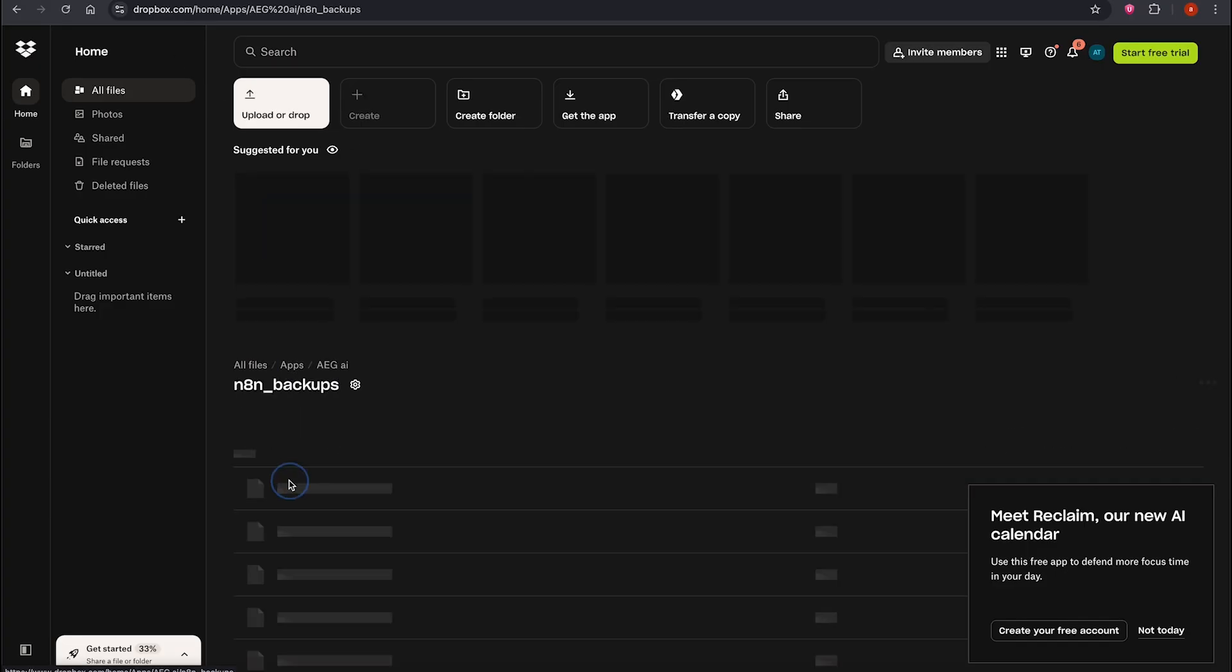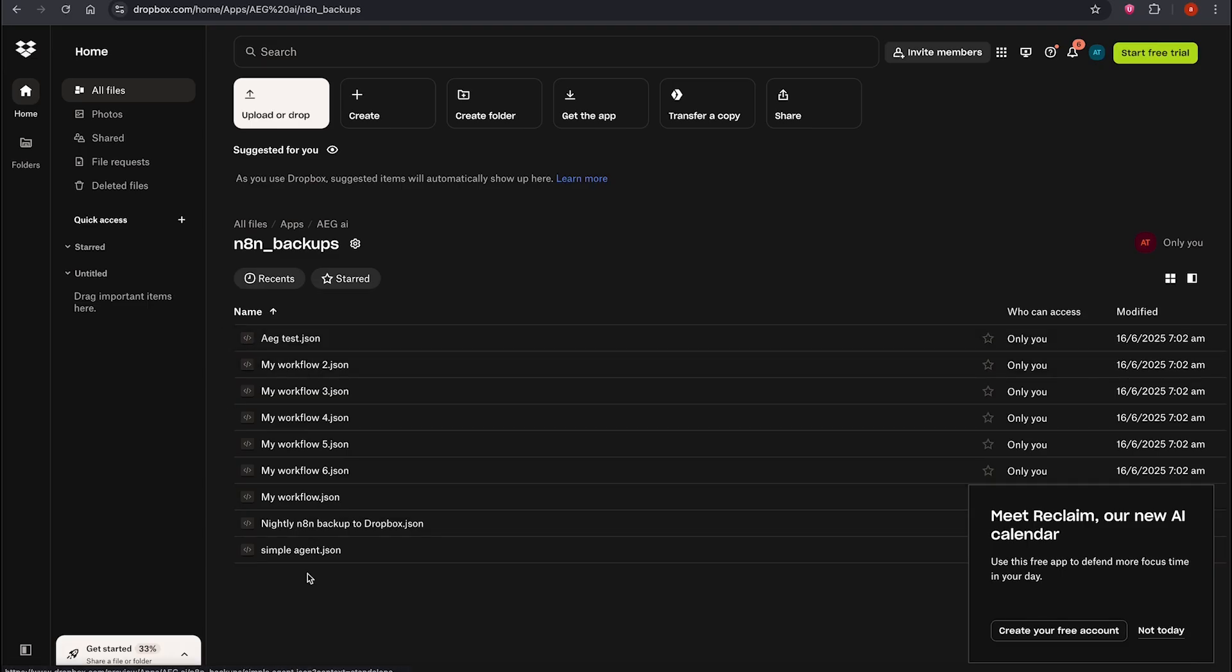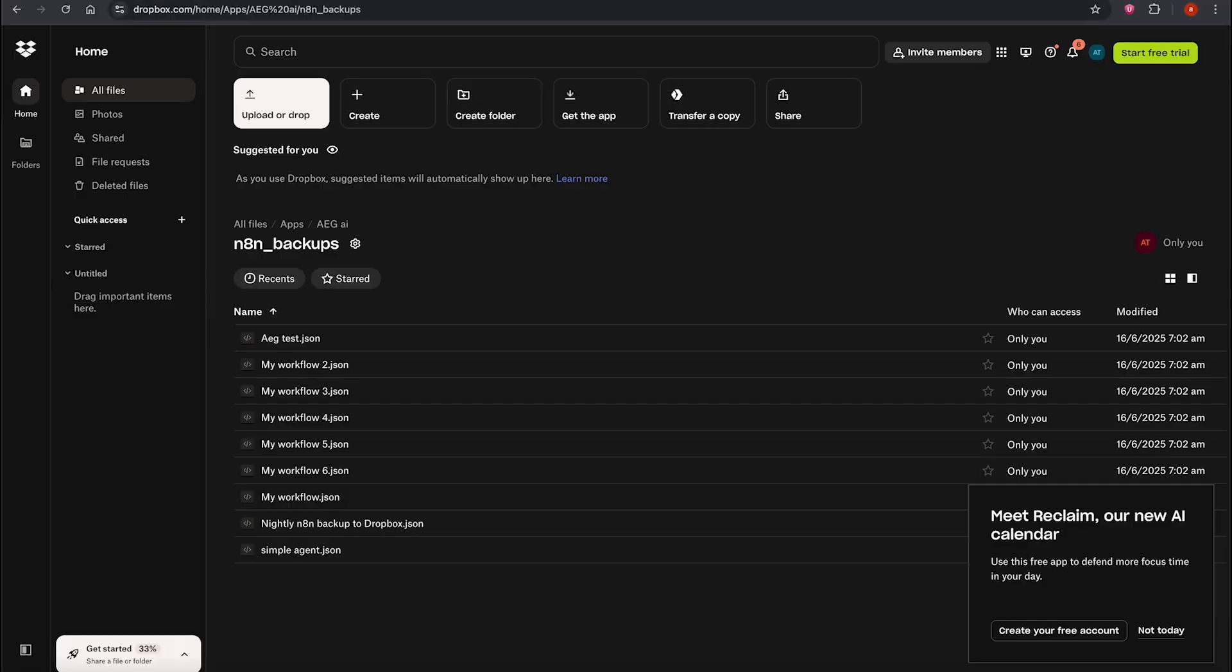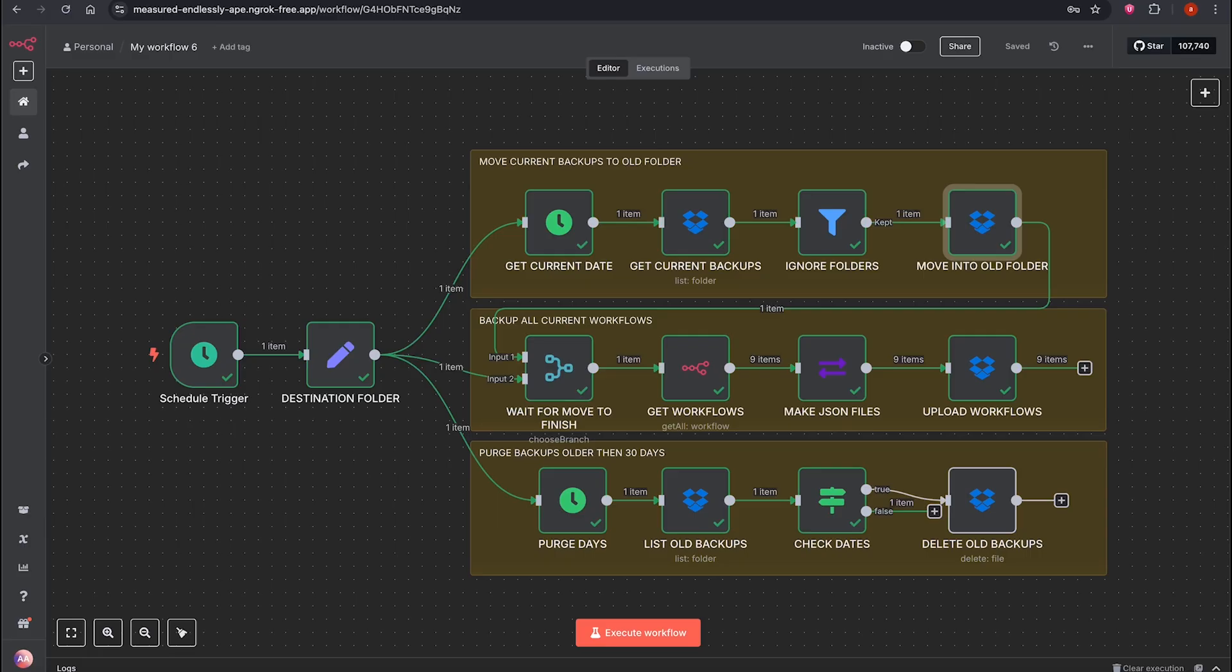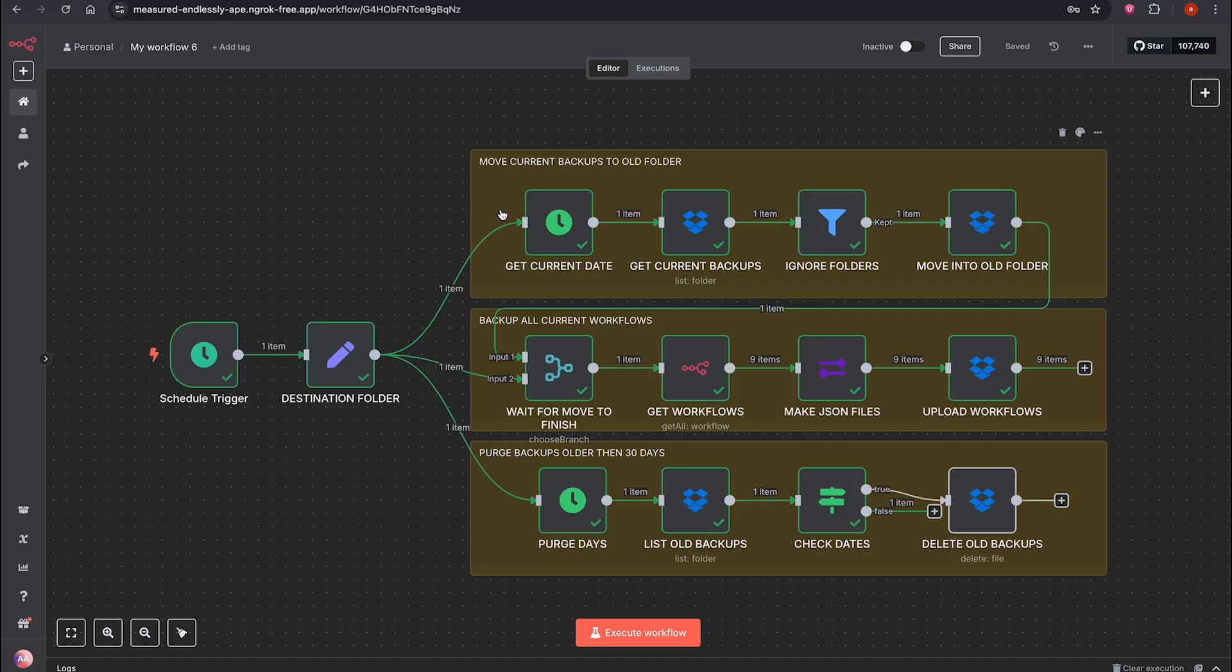Why is this important? Let's say you made changes to a workflow and forgot to save it, or an error occurred. You can easily restore the old version. Even if your server crashes, for example, if you're running N8N locally, and you accidentally delete your data after doing tons of work, your workflows are safe with this automatic backup system.